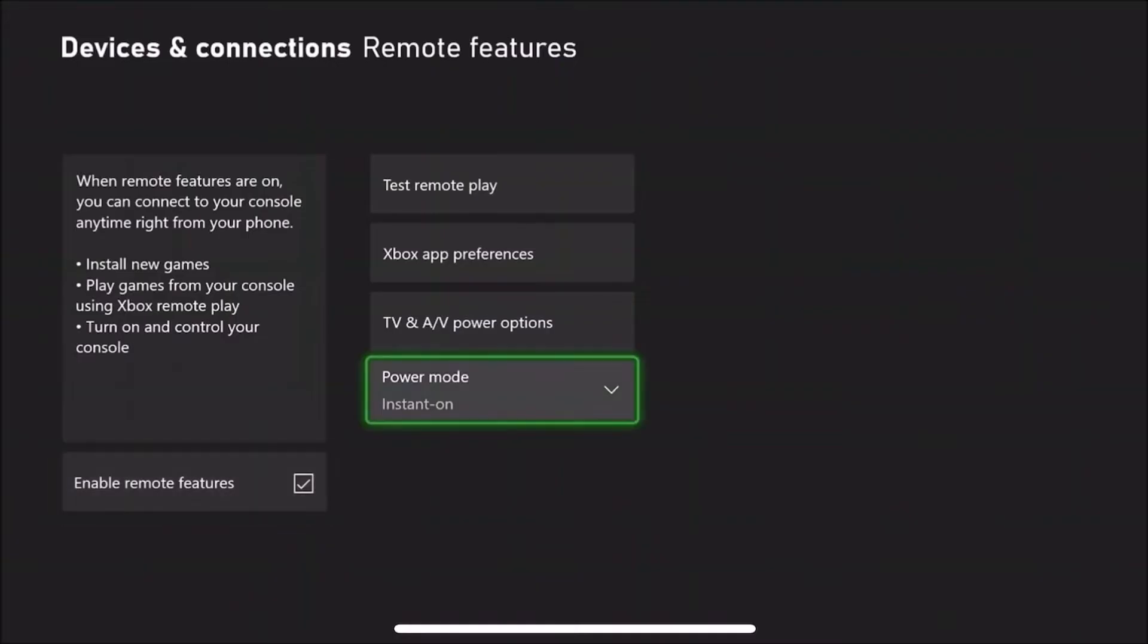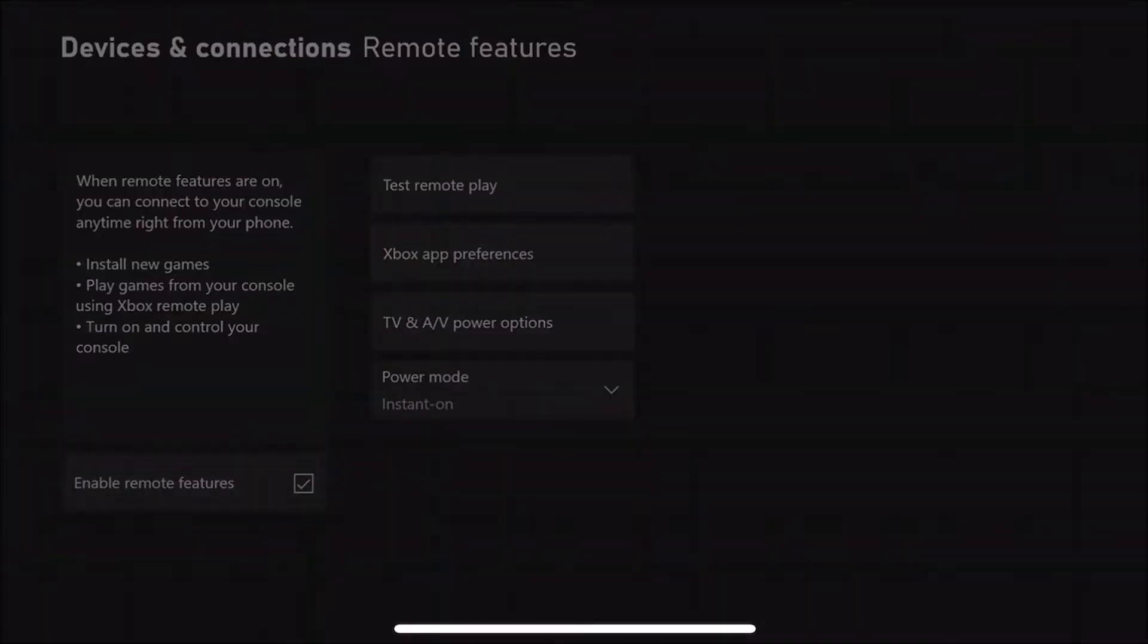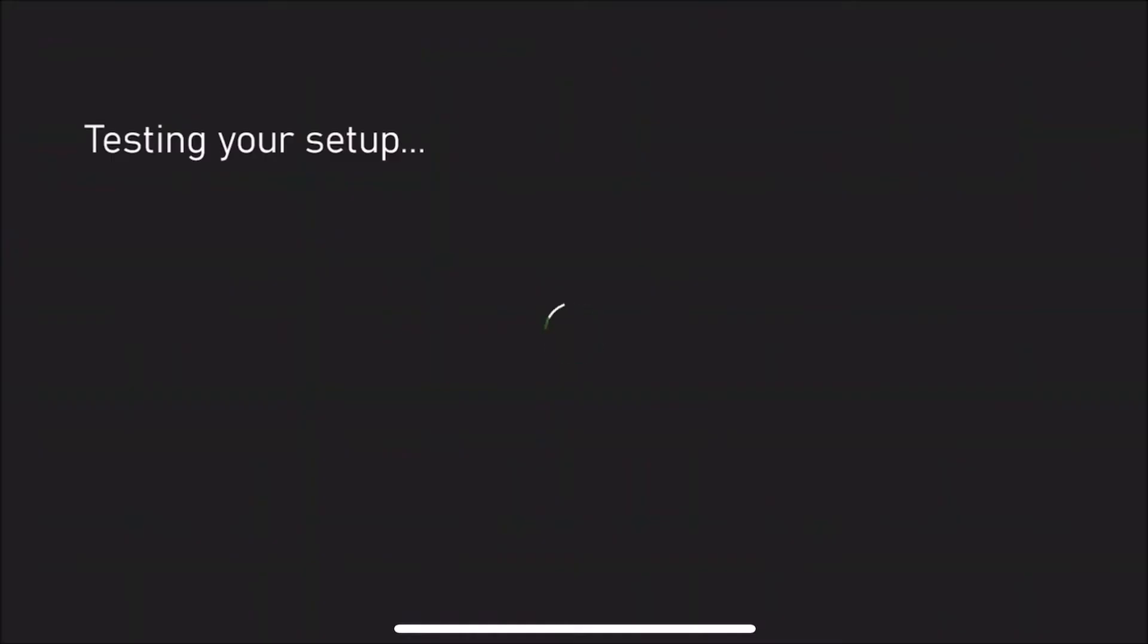It'll come up with the loading menu saying 'Testing your setup,' so you just have to wait a minute or few minutes just for it to load.